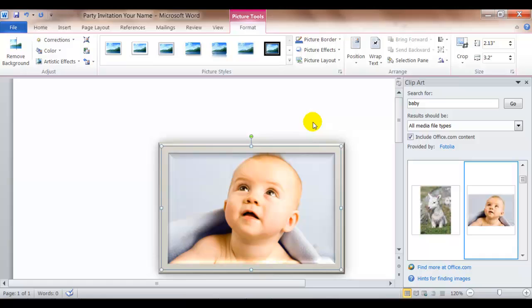But you are required to have at least two clip art or pictures or one clip art one picture. You need two things there.